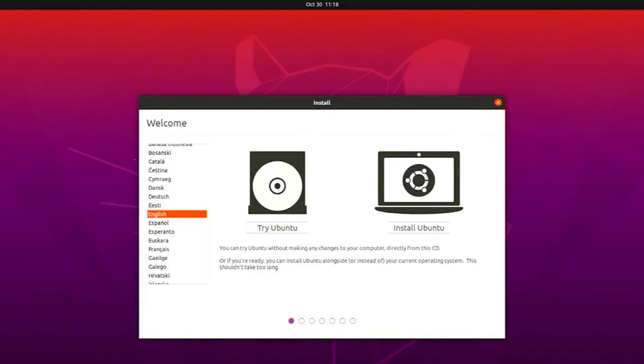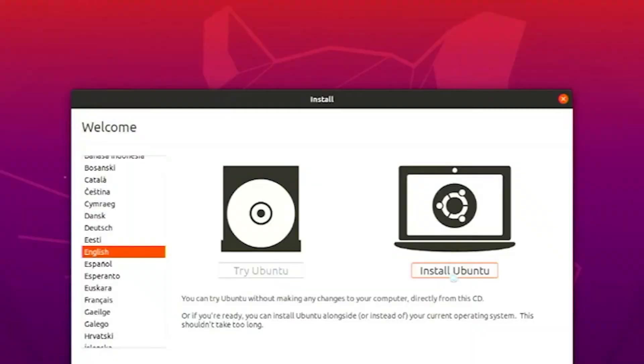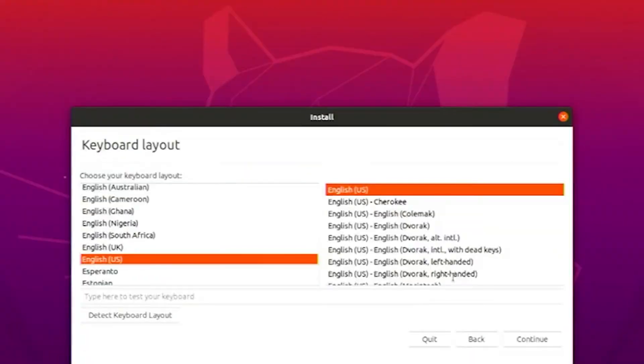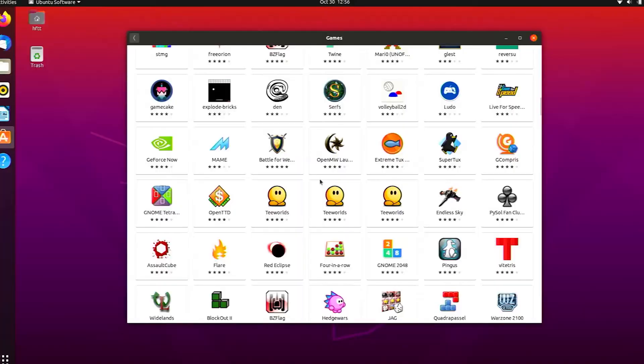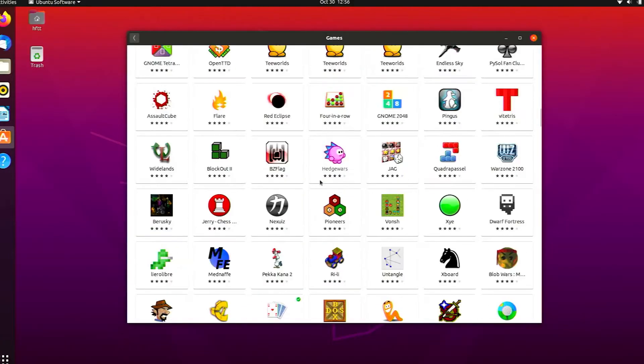Ubuntu in particular has become one of the most recognized distros of Linux in the past several years. It's known to be stable, has great support, and the UI is easy to use as well as it's easy on the eyes.